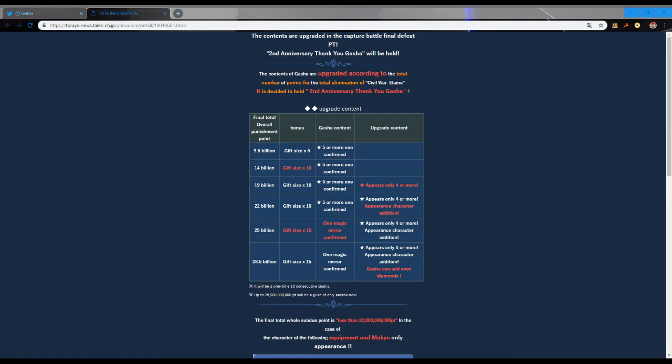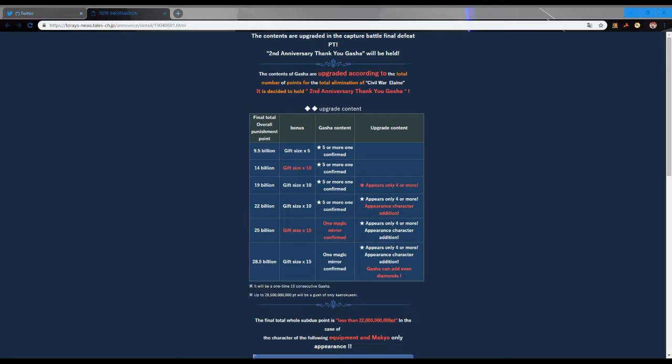What is up guys, Pie Muffin here, and we are back with another Tales of the Rays video. This post came out from Tales of the Rays News. Obviously this is like Google Translate stuff, so a lot of this isn't going to make sense, but I'm going to break down essentially what's going on here.